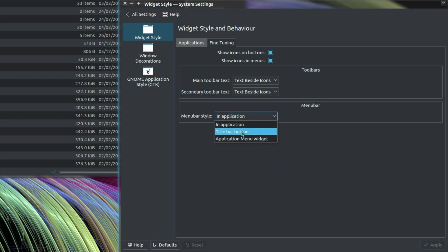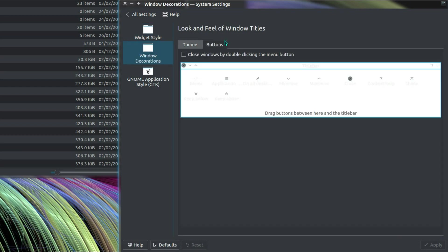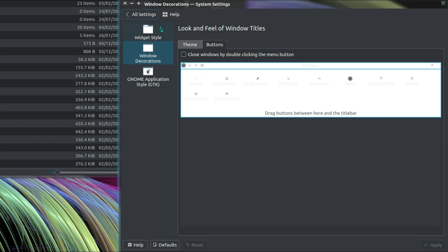Now you'll notice there's another option here called Title Bar Button. I haven't managed to get this to work. I can see there's an option of adding a title bar button in the window decorations. It's here, I know you can't really see it with my styling here, but that is the button. It doesn't work for me. I don't know why.